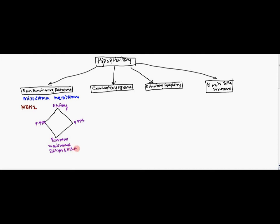So these three, pituitary, parathyroid, and pancreas, is going to be the MEN1 syndrome. And obviously this is going to be hypo. So that's going to be a decreased pituitary.